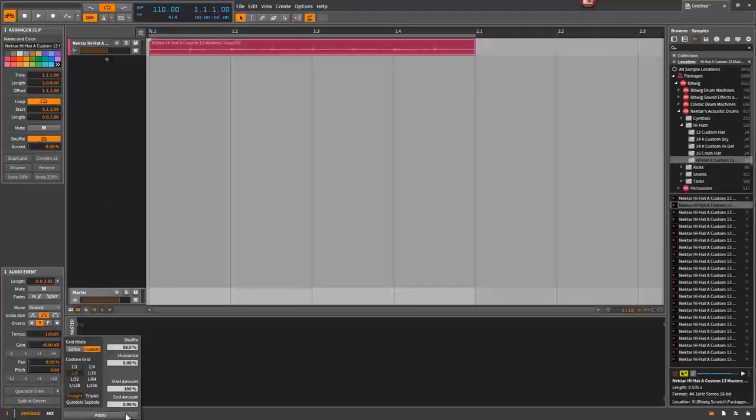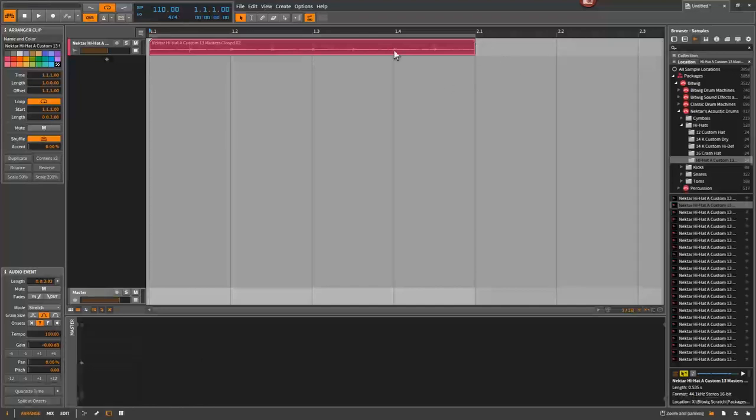Hit apply. Nothing happens. Now the reason for this is because this consolidated this into one bar clip.